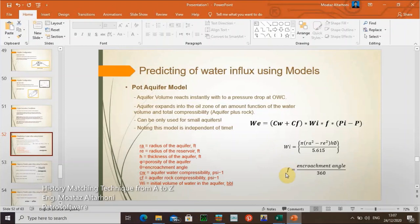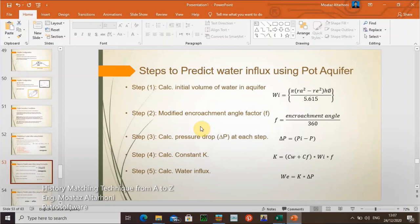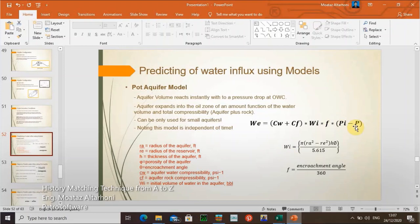The F factor — what does it mean? That's the encroachment angle divided by 360 degrees. That means if the reservoir is affected by faulting, if there's a ceiling fault, you have to use the encroachment angle. Then after calculating the initial volume, F factor, and the pressure difference between initial pressure and the pressure after dropping, you can calculate how much volume of water has invaded into the reservoir.